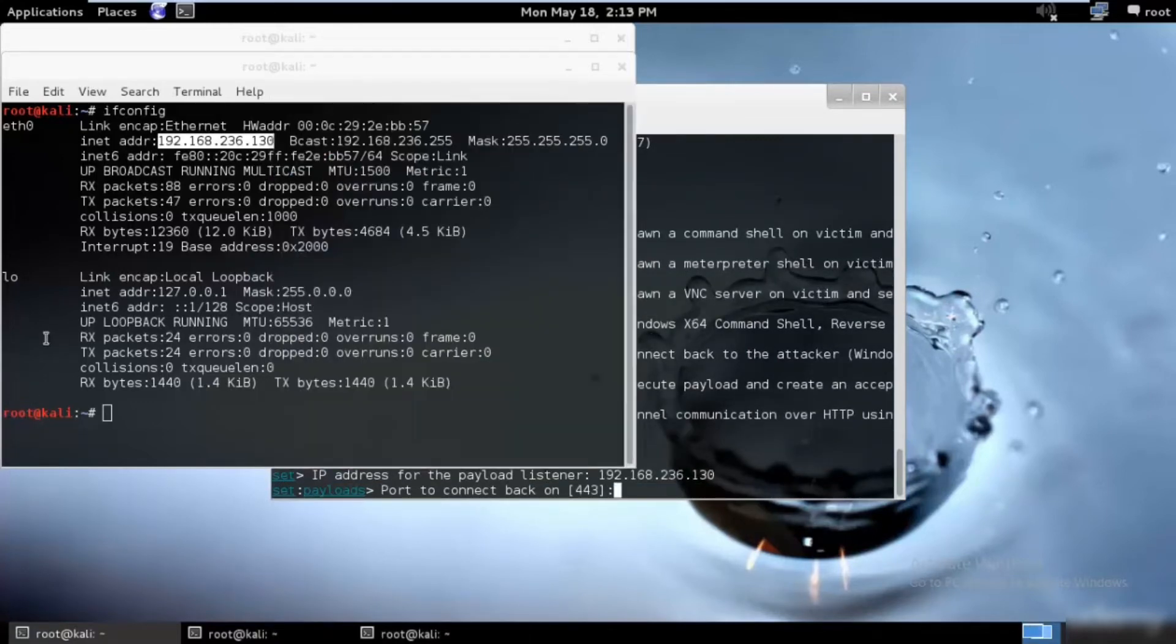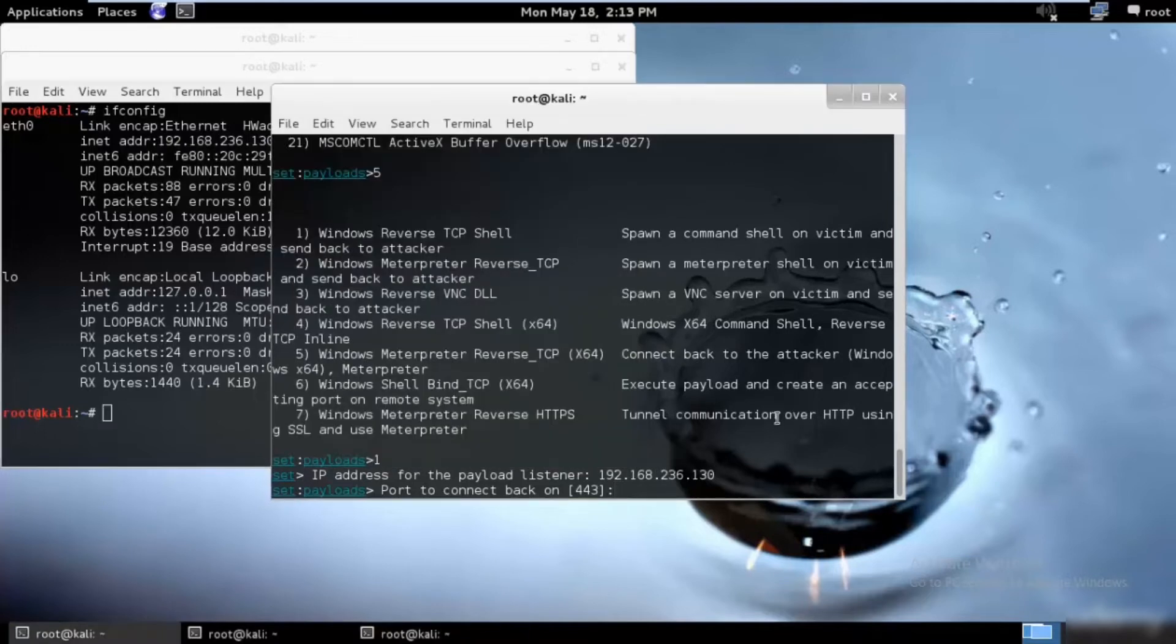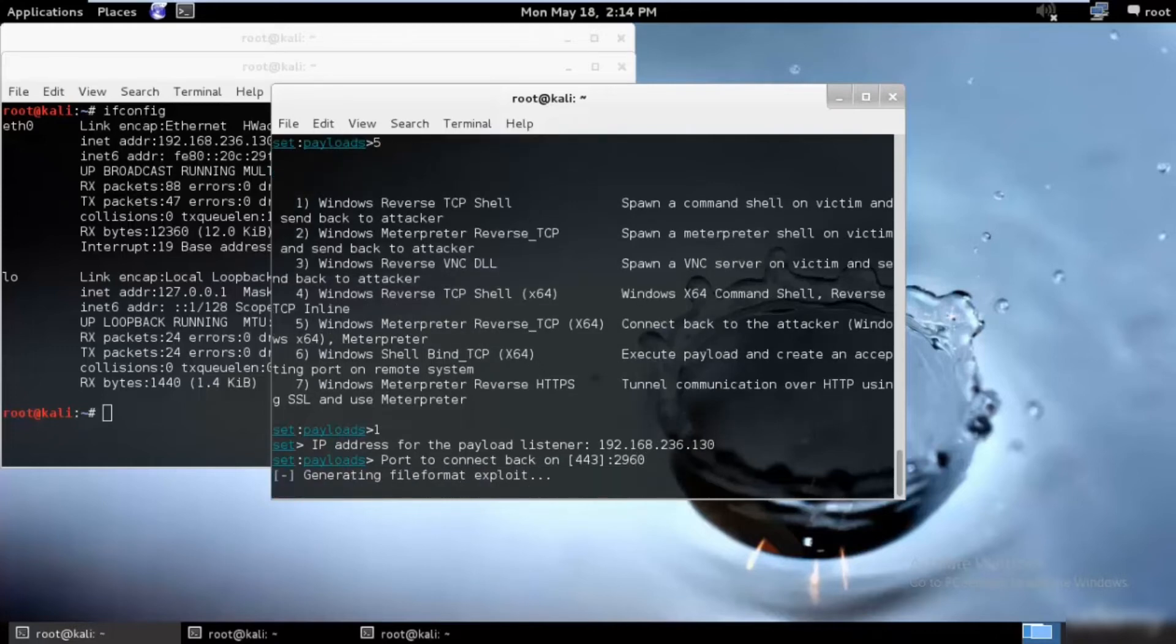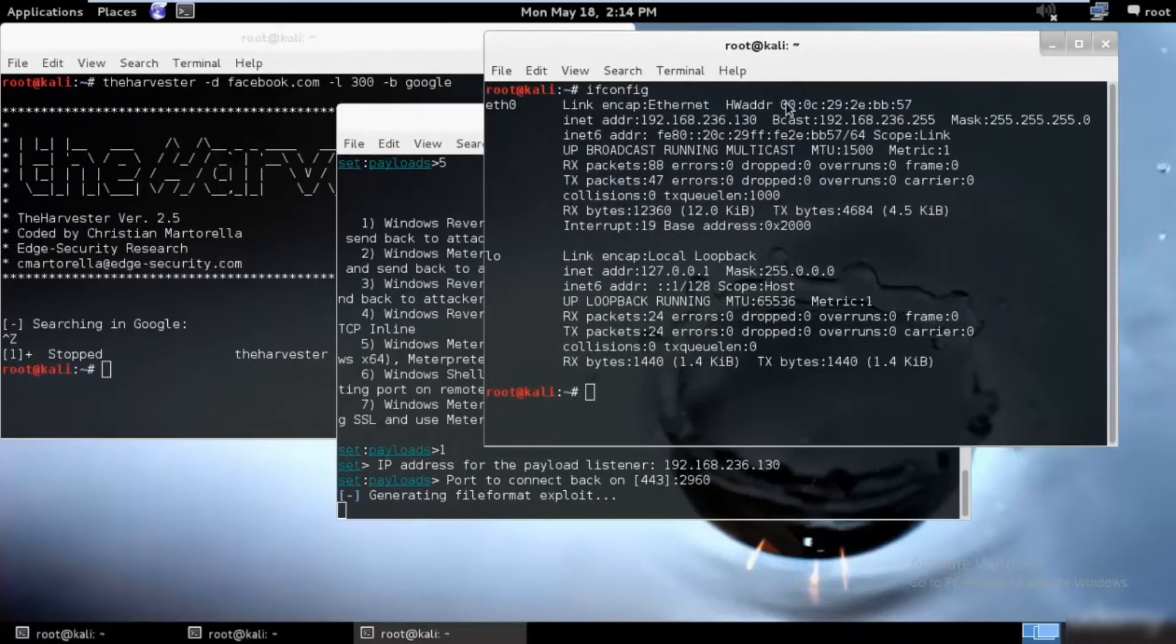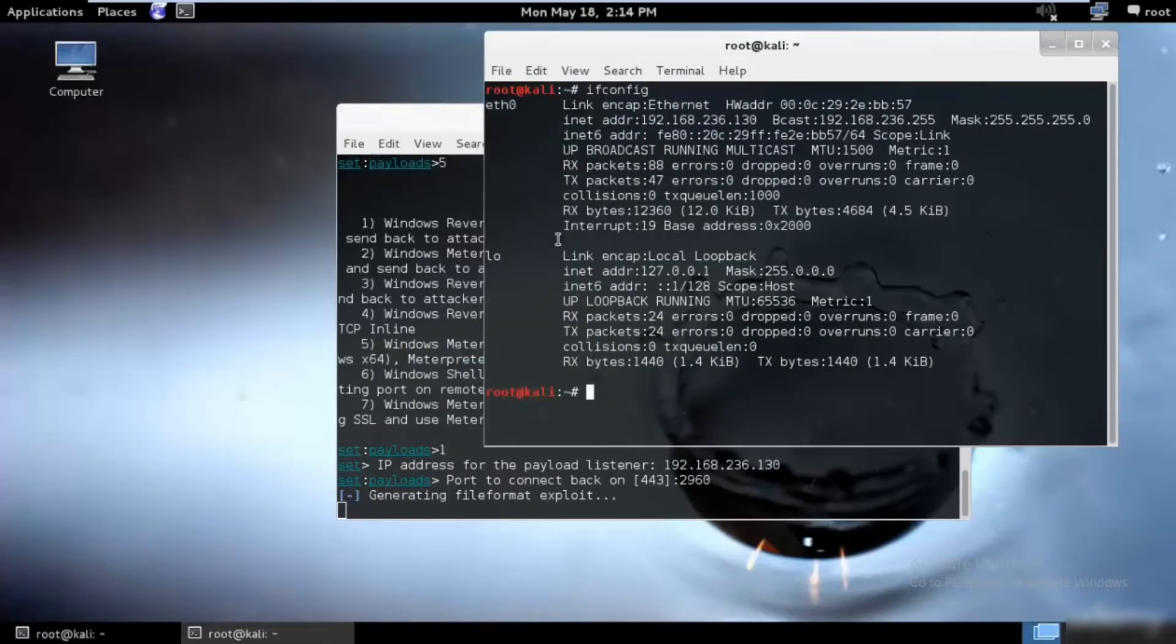Now we need to go ahead and use a port to connect back to. Normally we use 443 because that's the default one. If you want, you can supply your own. I would be supplying my own, so I'll just use, let's say, 2960 and now hit enter. It will go ahead and create a file format for us over here.